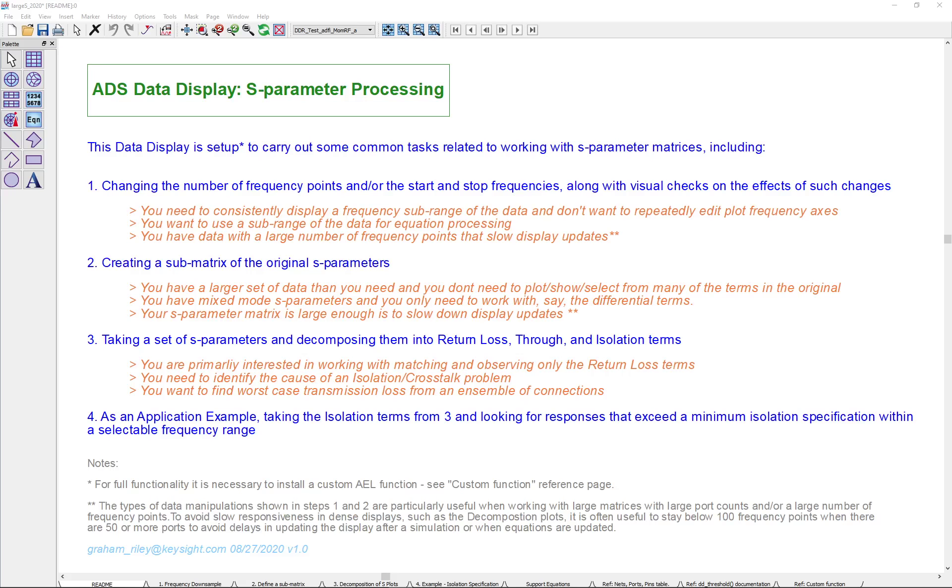Hello. In this video, we're going to look at using the ADS data display to carry out S-parameter processing. The data display example here is set up to carry out some common tasks related to working with S-matrices. We're going to look at those tasks and then look at an application example.